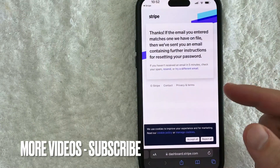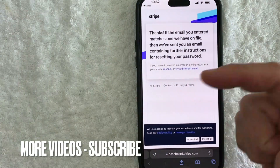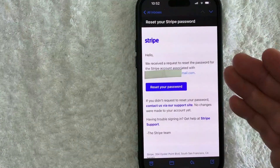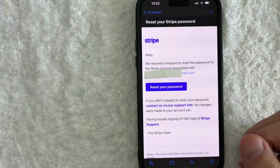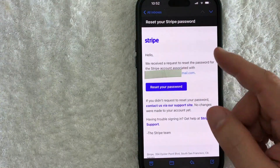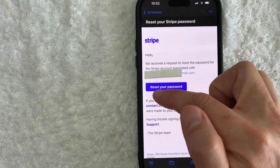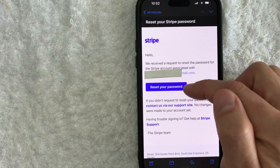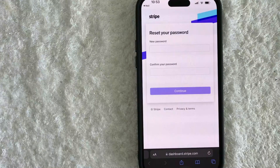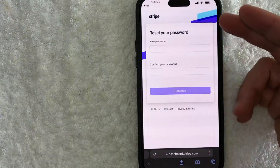Let me go ahead and jump on over to my email. Here's the email that I received from Stripe to reset my password. What you want to do is go ahead and click on this little purple button right here called 'Reset your password'.